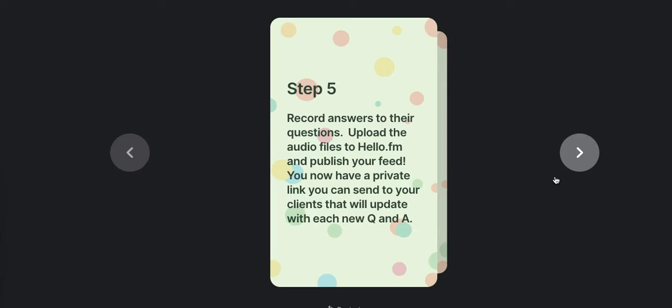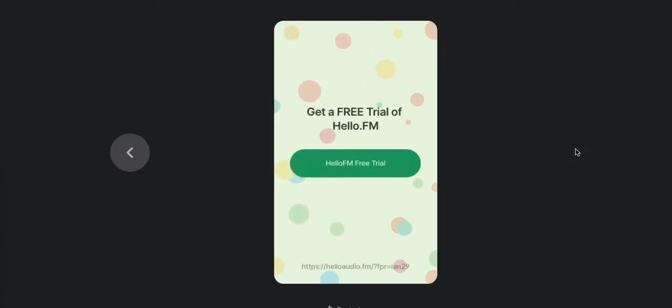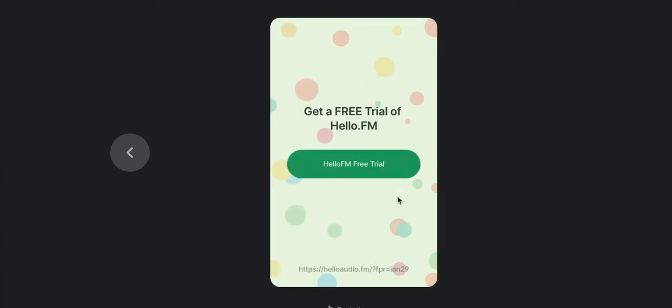You're just adding the audio and publishing the feed. You now have a private link you can send to your clients and that client only. So it's for their eyes only. And it will update each time you add a new episode to the Q and A in their podcatcher of choice. And that's really it.